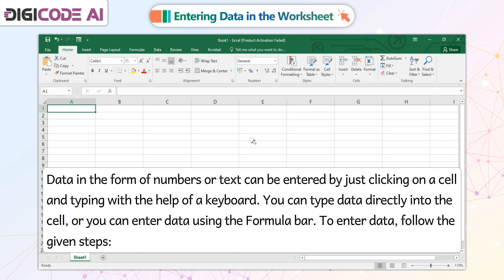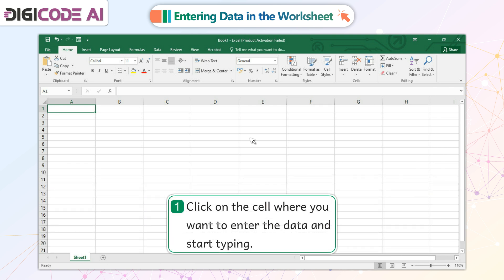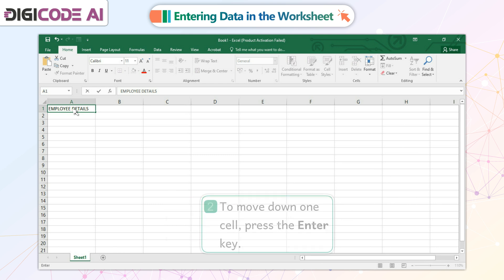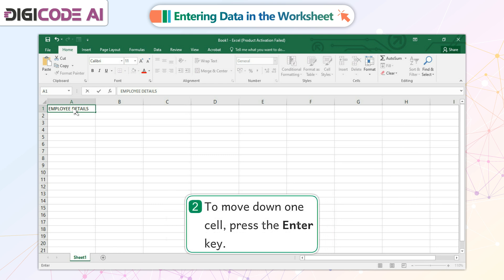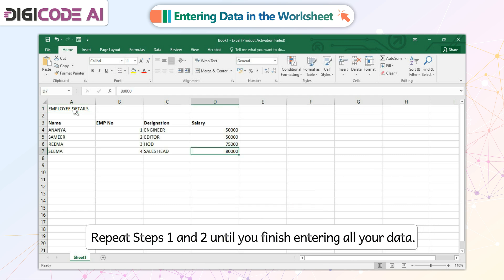To enter data, follow the given steps. 1. Click on the cell where you want to enter the data and start typing. 2. To move down one cell, press the Enter key. Repeat steps 1 and 2 until you finish entering all your data.